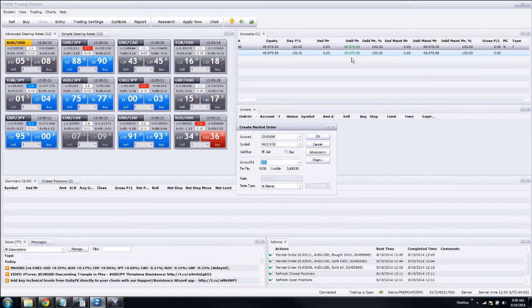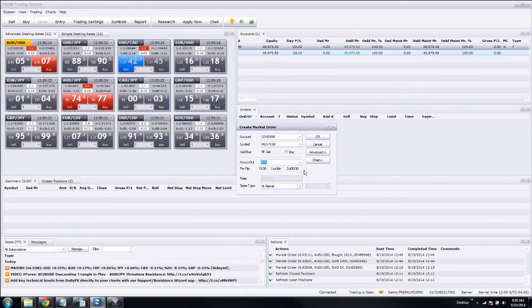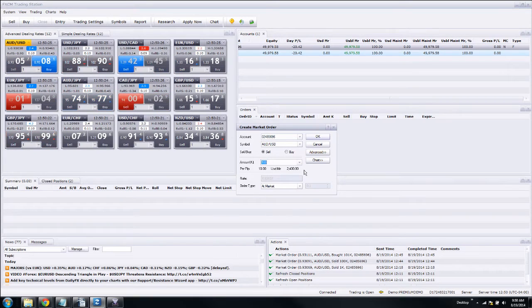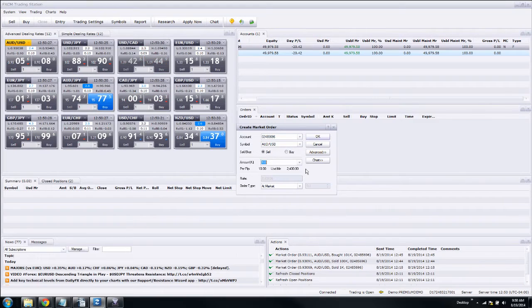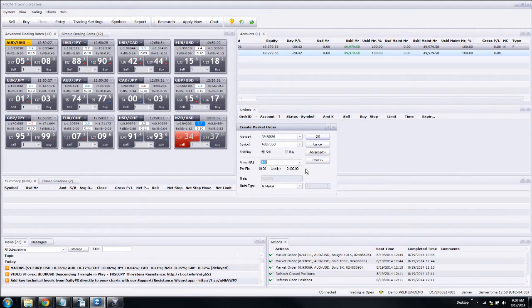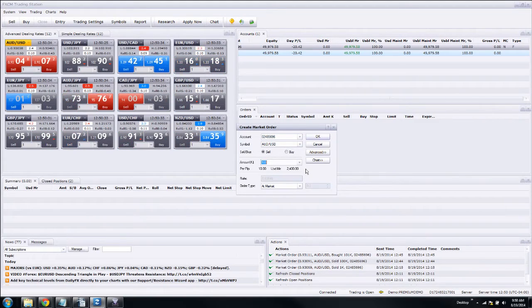Now what that does is prevents us from putting on bigger and bigger size up to a certain limit, which is something you don't want to do anyways. Margin and leverage are things that you need to stay away from while you're learning how to trade.